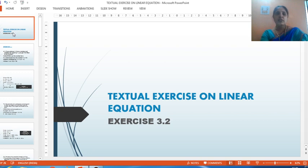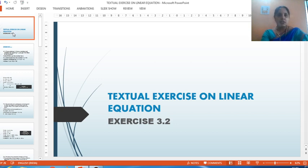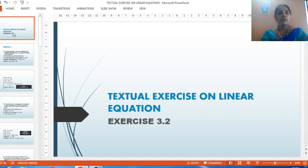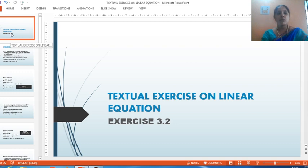Hello my dear students. In the last mathematics video we had seen the solution of some additional problems related to rational numbers. Now in this mathematics video we are going to examine the solution for the textual exercises on the chapter of linear equations, pertaining to your algebra syllabus.